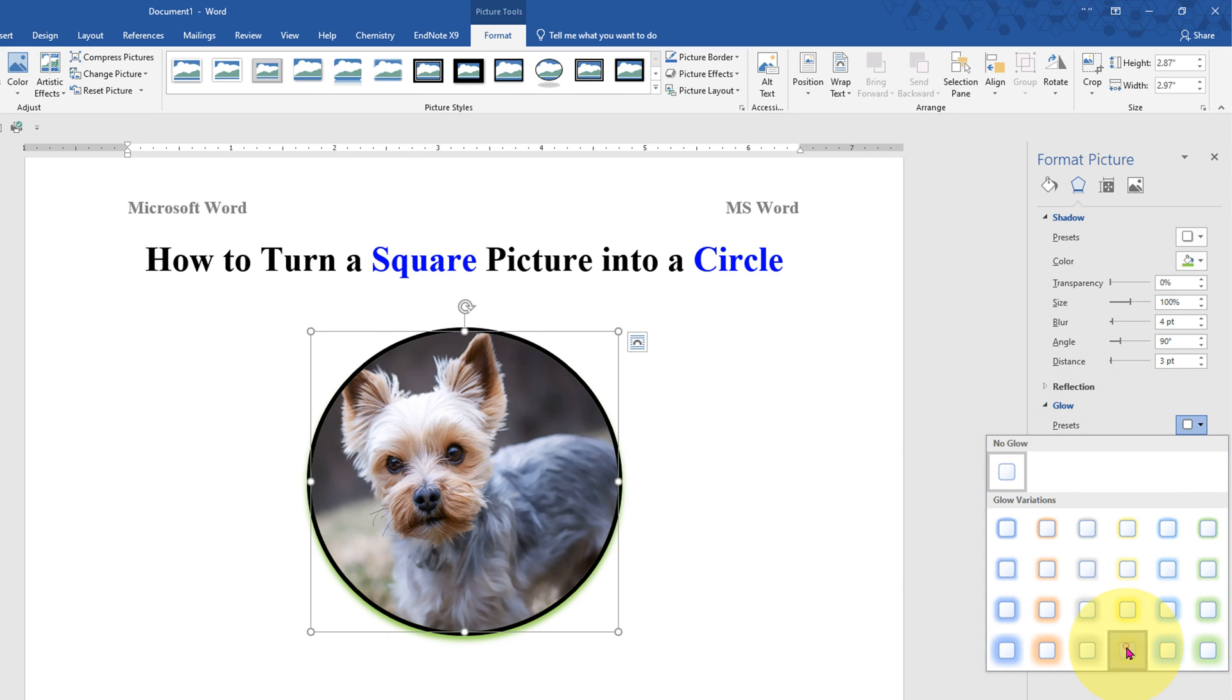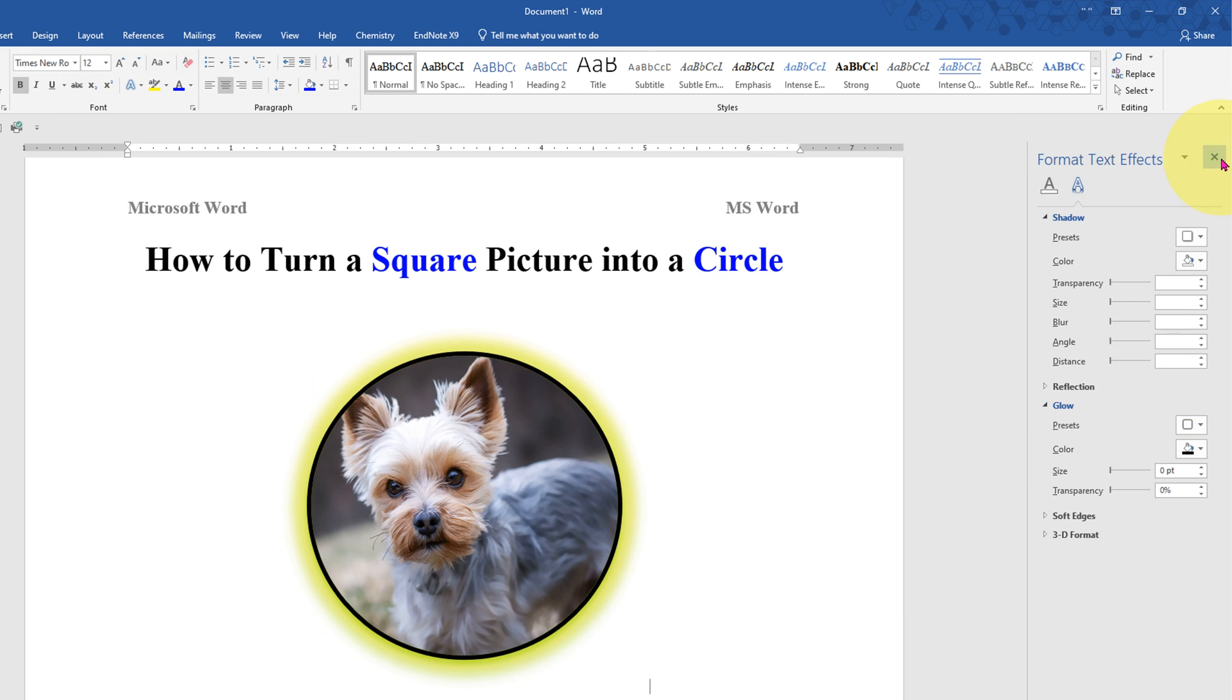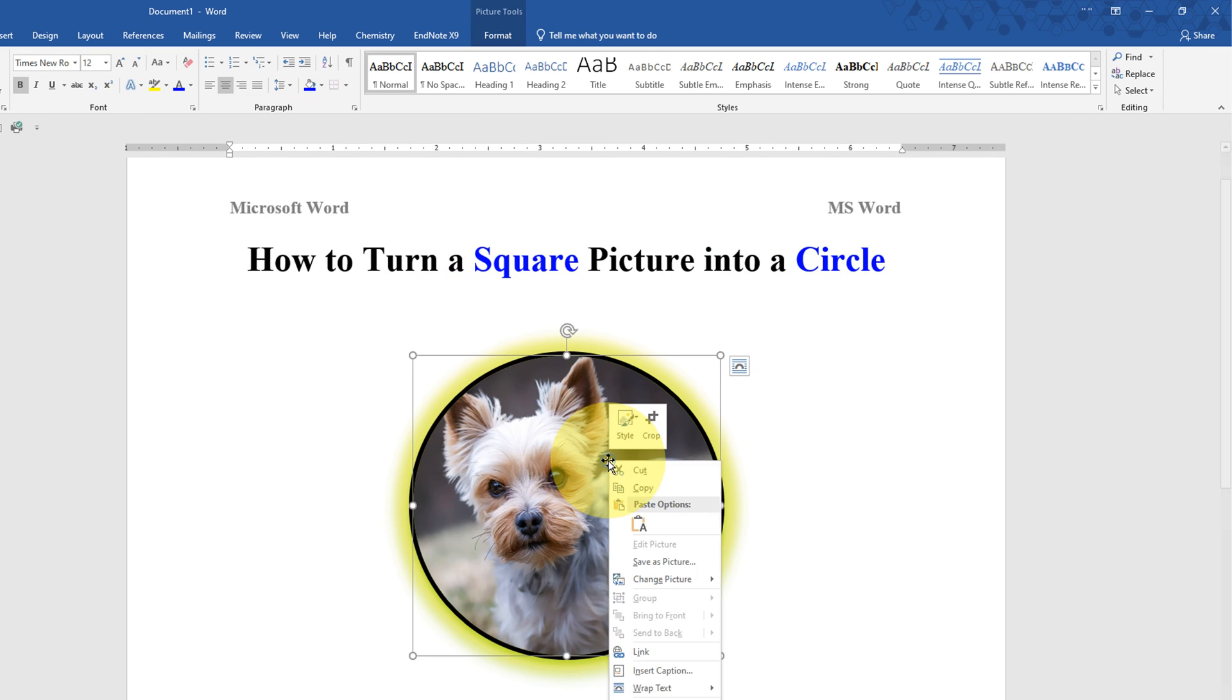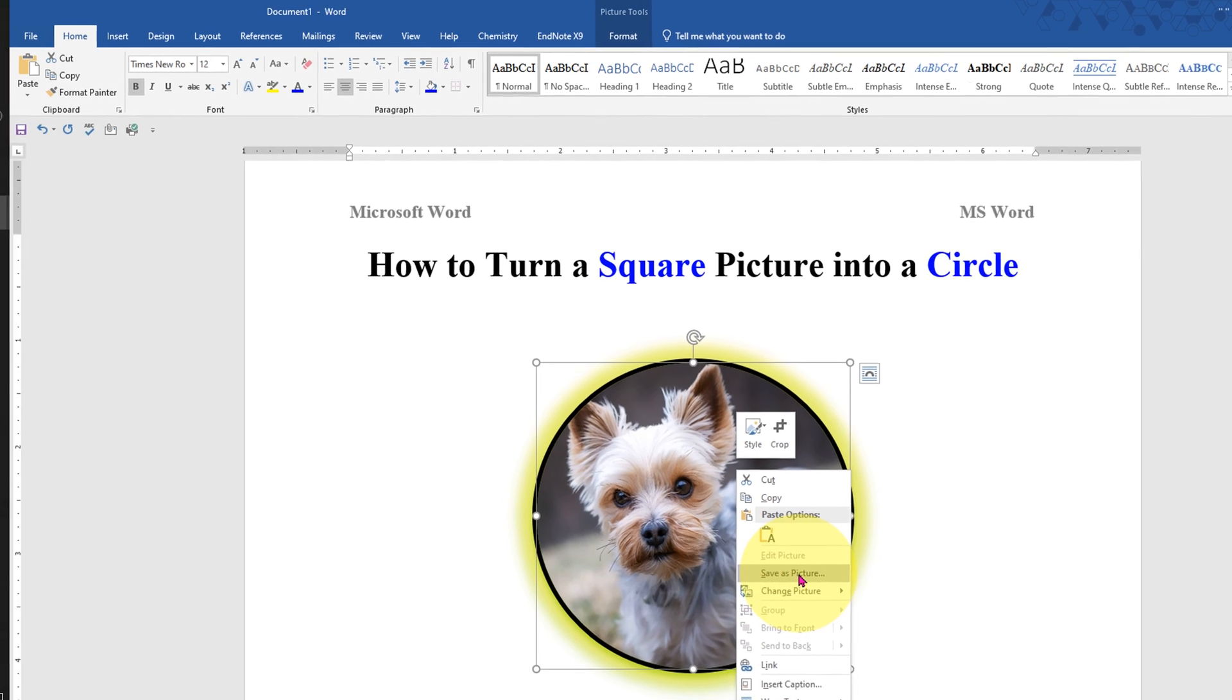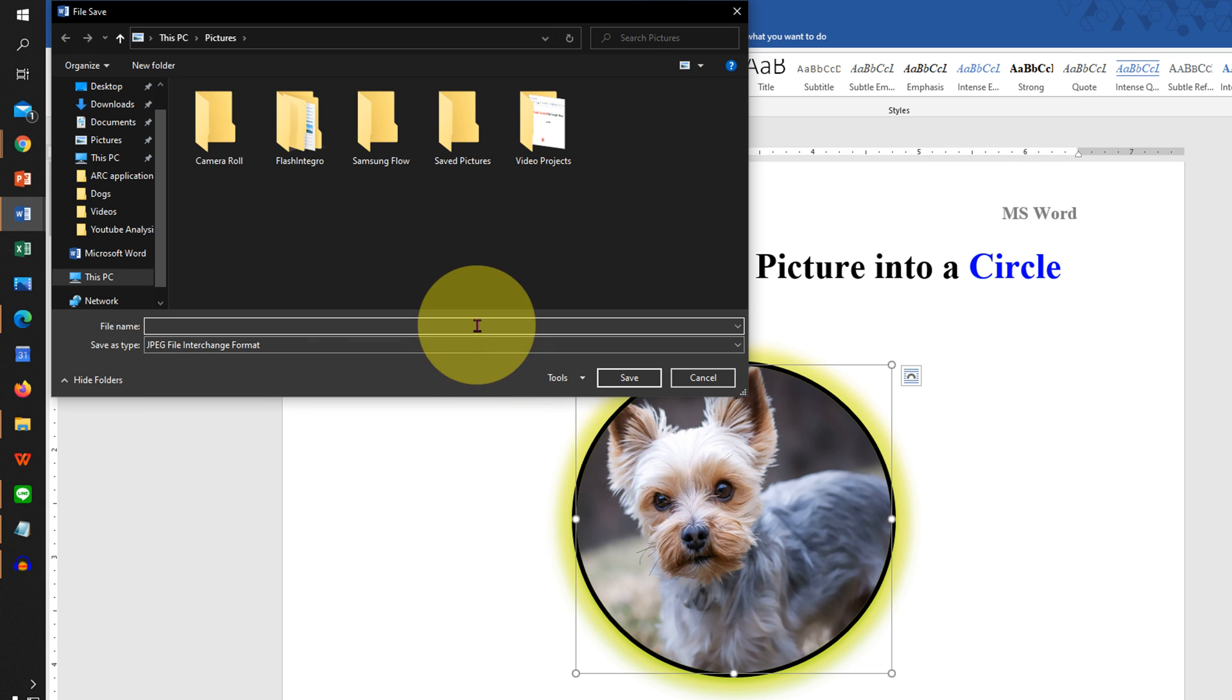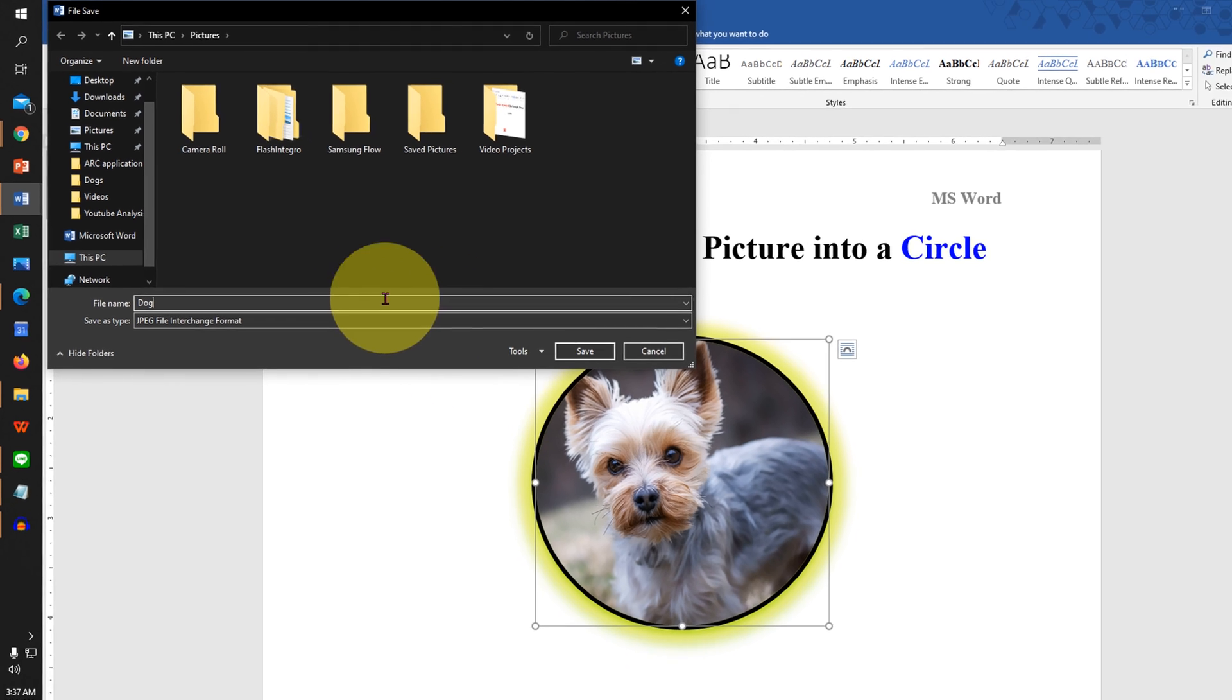Now remember to save this image. Click on the image, right click, and you will see the option Save as Picture. Click on it and give the name to the file and click on Save.